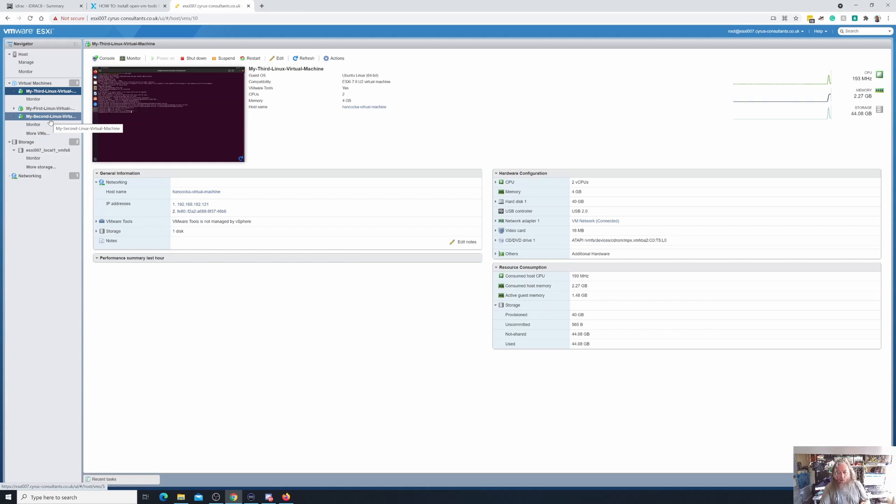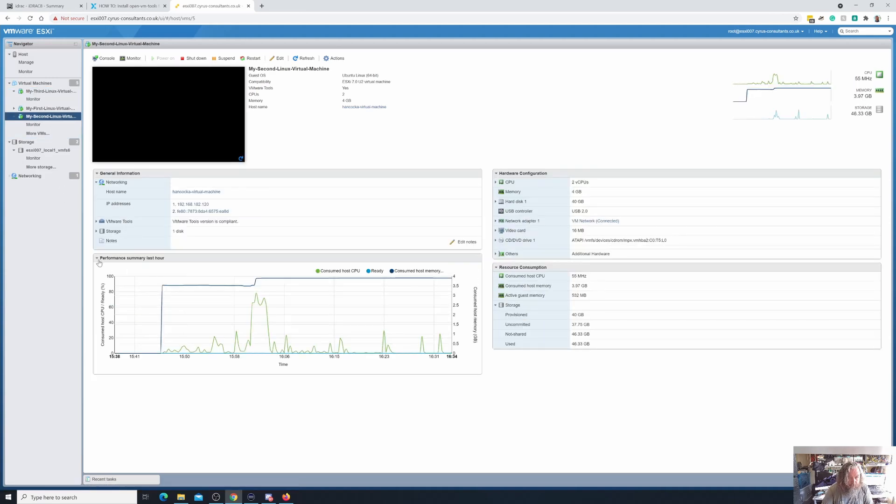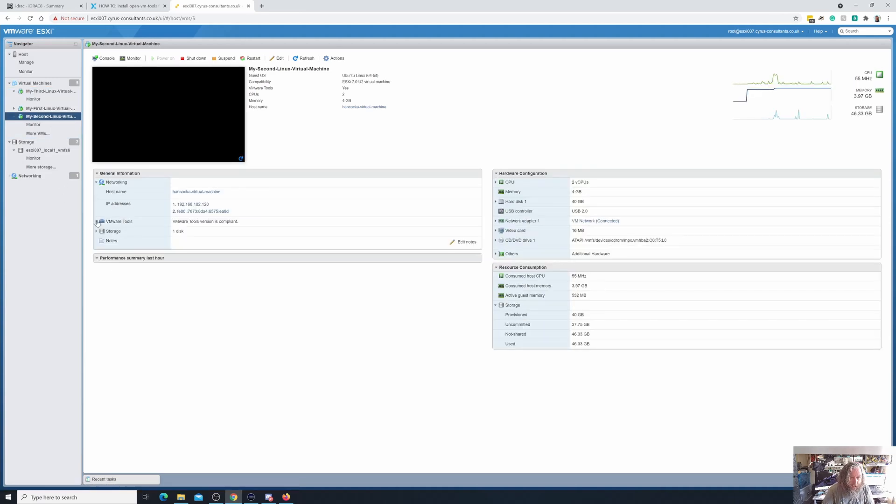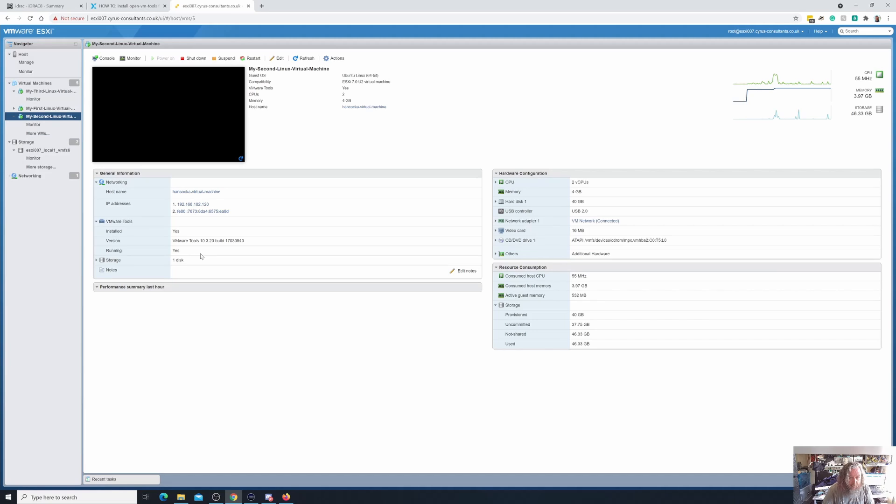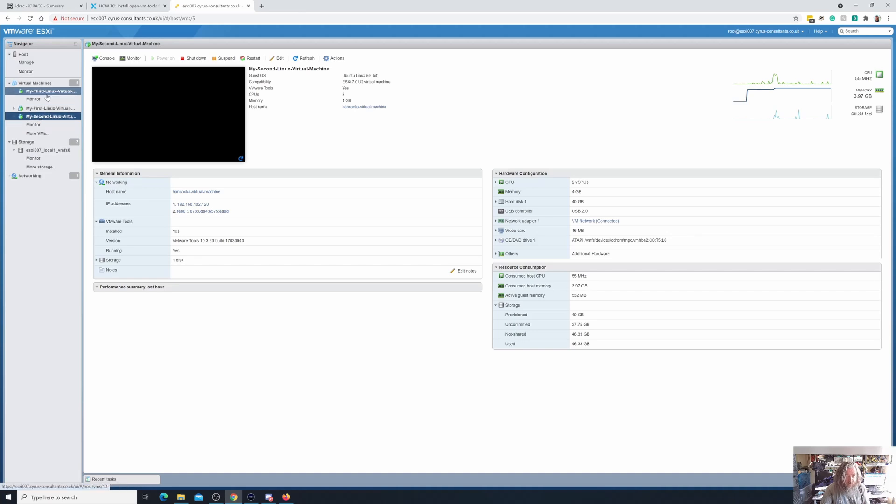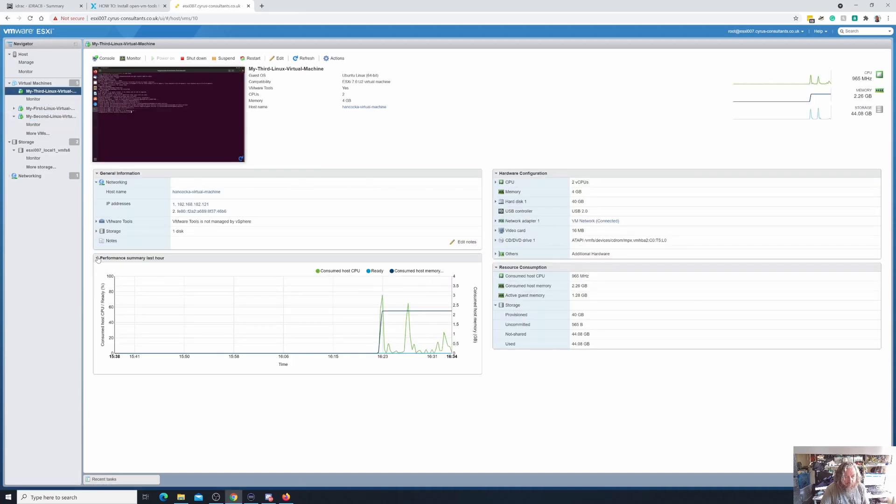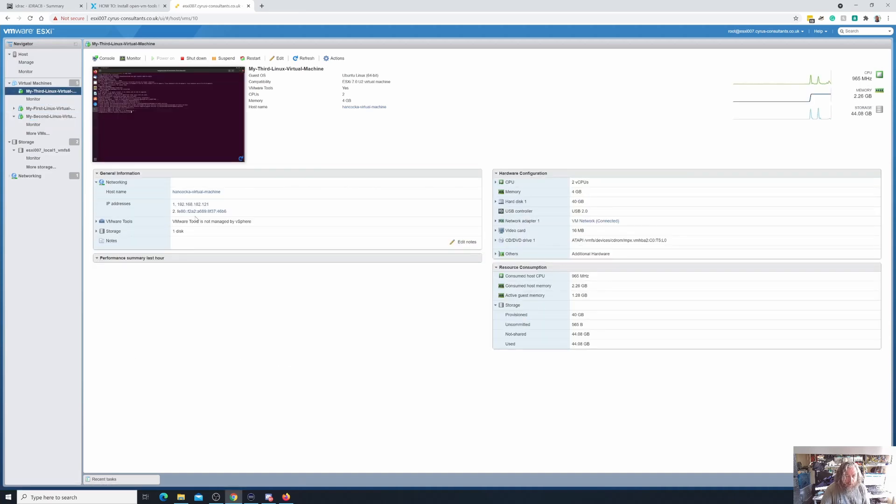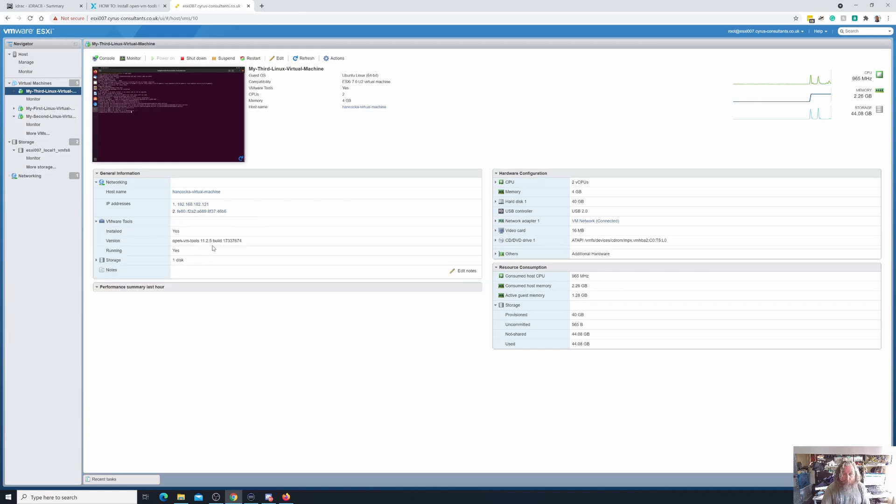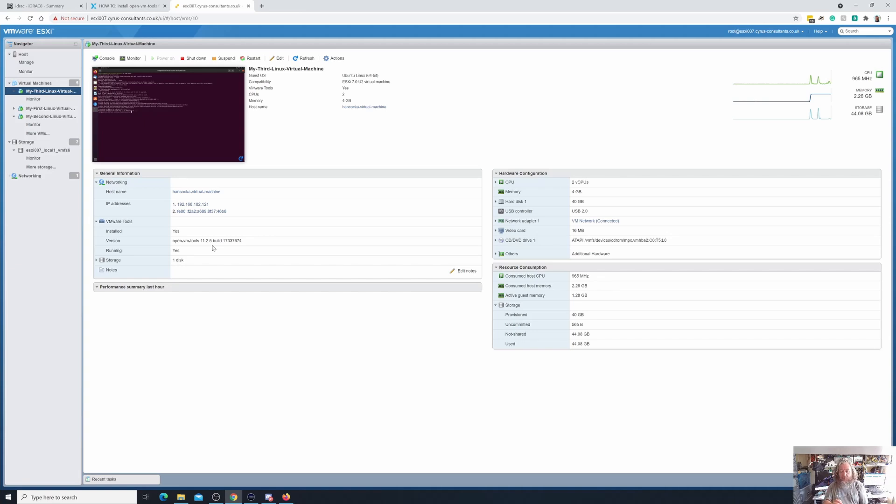And if I just go back to the virtual machine that we installed VMware tools on in the last video that I did, you can see here quite clearly the installed version, yes, VMware tools 10.3.23. So you can clearly see that there is a difference in the builds between the two servers. So open VMware tools in this particular case 11.2.5 is a much later build than the tools that's currently being distributed in ESXi 7.0.2a.